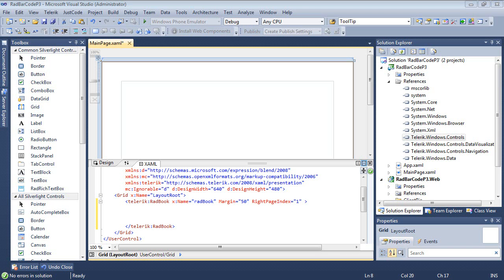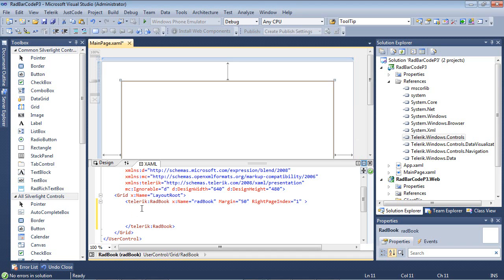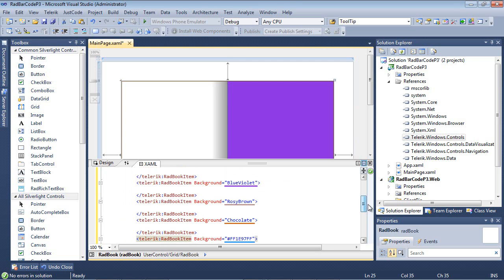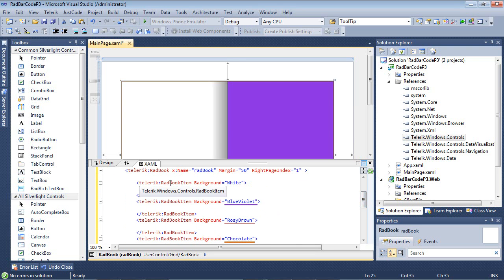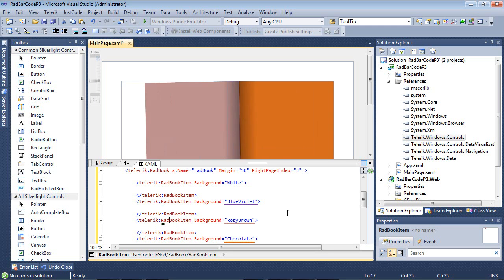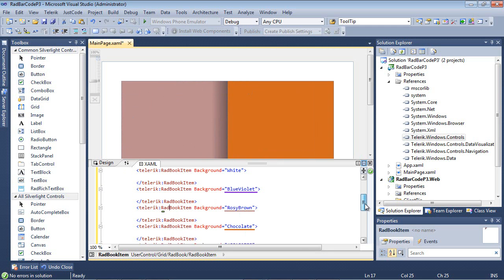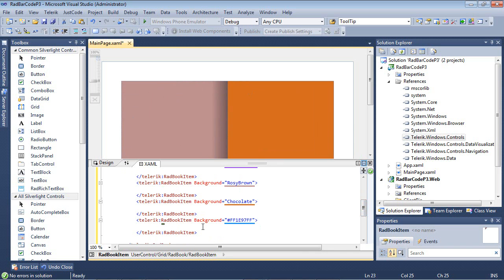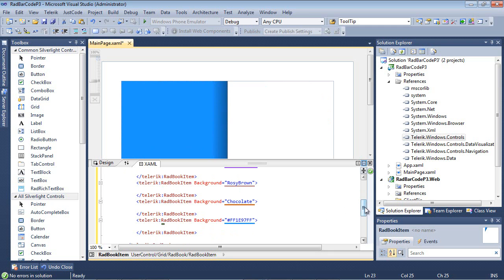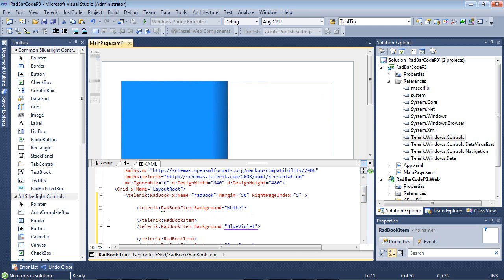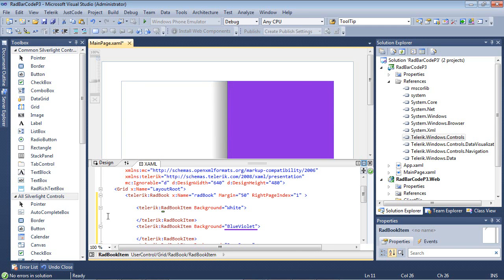Now that we have our RAD book added to the Silverlight application, we're going to go ahead and add in several RAD book items. I'm going to come here, and I'm actually just going to paste in a code snippet. As you can see here, I've added five different items. The first item is white, then we have a blue-violet, we have a rosy brown, and you notice the page animations in the designer as I go through this to a chocolate, and then finally, a bluish color.